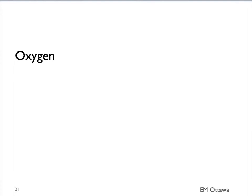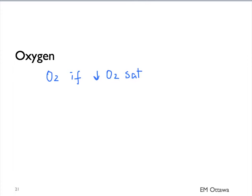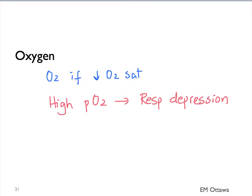First, oxygen. We want to give the patients who are hypoxic oxygen. However, since the patients with COPD are often CO2 retainers, higher O2 might cause respiratory depression. We want to titrate the oxygen so the sat is about 90%. We do this by giving oxygen by nasal prongs or venturi mask.